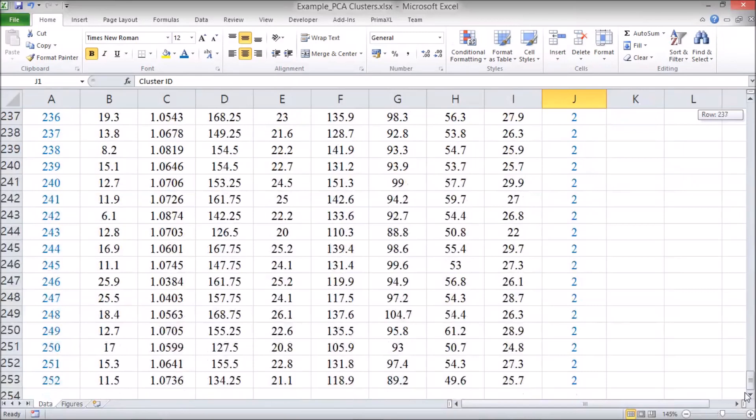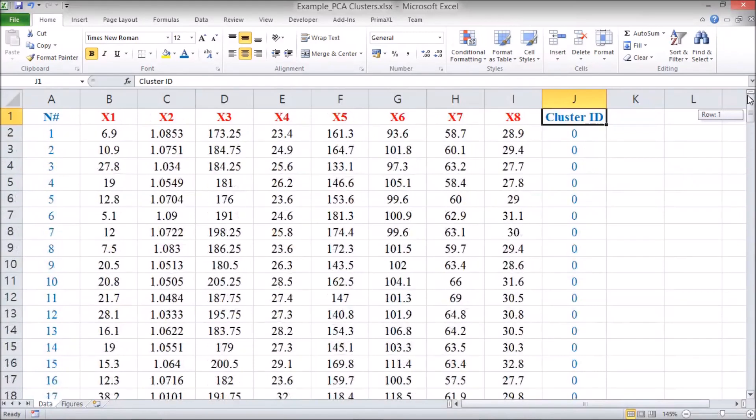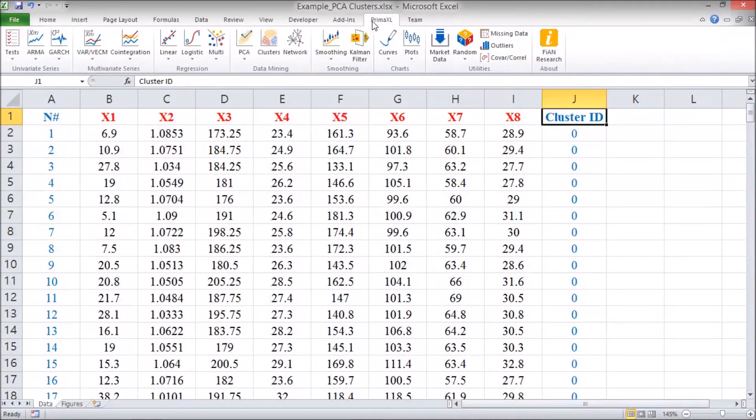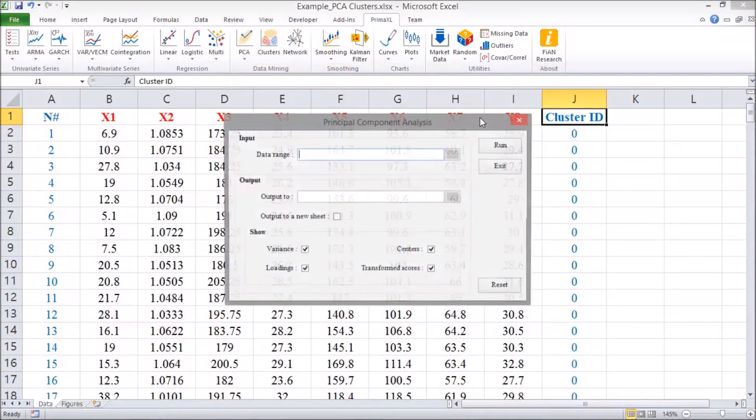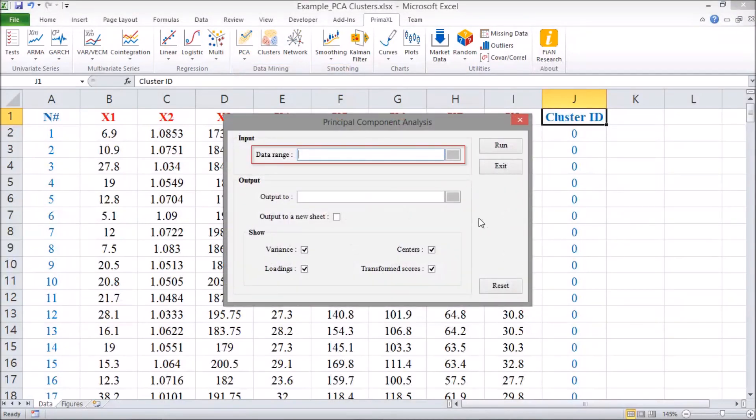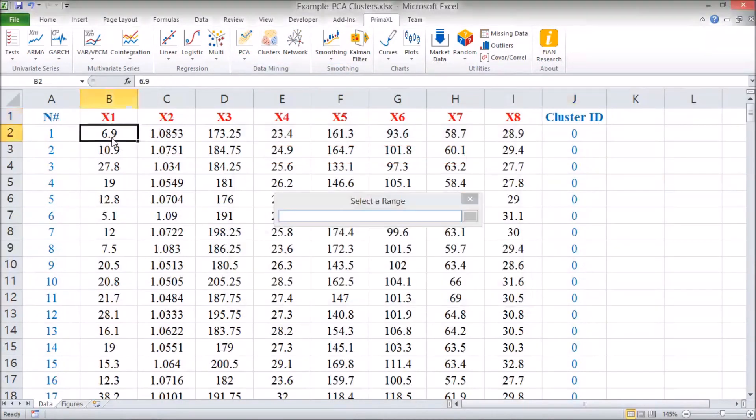Now, we go to the Premac cell tab, select PCA and then Principal Component Analysis. We select the cell range of the dataset.